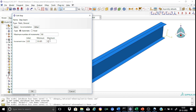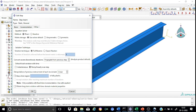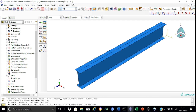Going to incrementation, we shall instruct Abaqus to start with a step size of 0.01, with a maximum step of 0.05, a minimum of 1×10⁻¹⁰, and 1000 maximum increments. All other parameters will be kept as default. This completes the step creation.